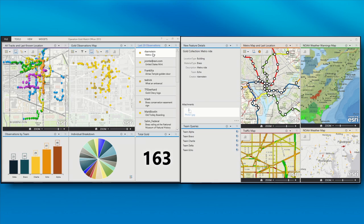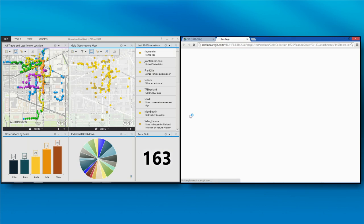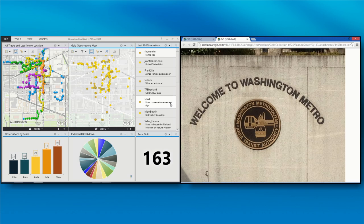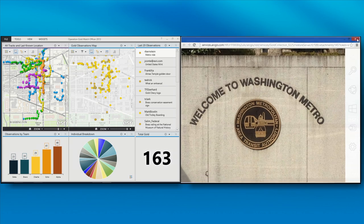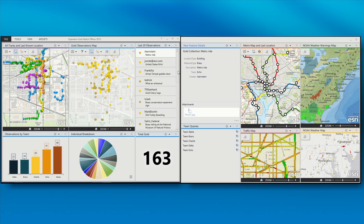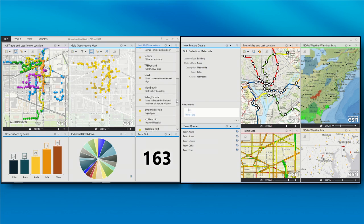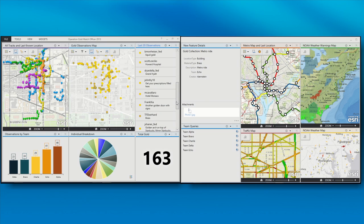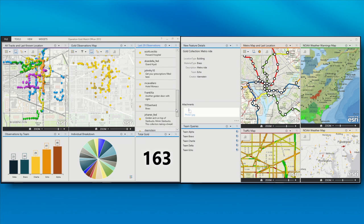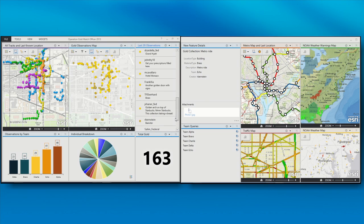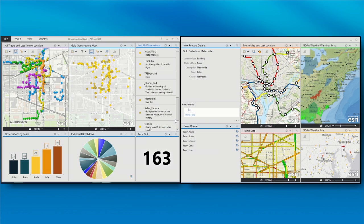So we've gotten some additional updates. Let's take a look at another one, Metro Ride from Renee. Welcome to Washington Metro. Nice. I'm also finding throughout the event so far there's a lot of gold doors in DC. It's very surprising, actually.